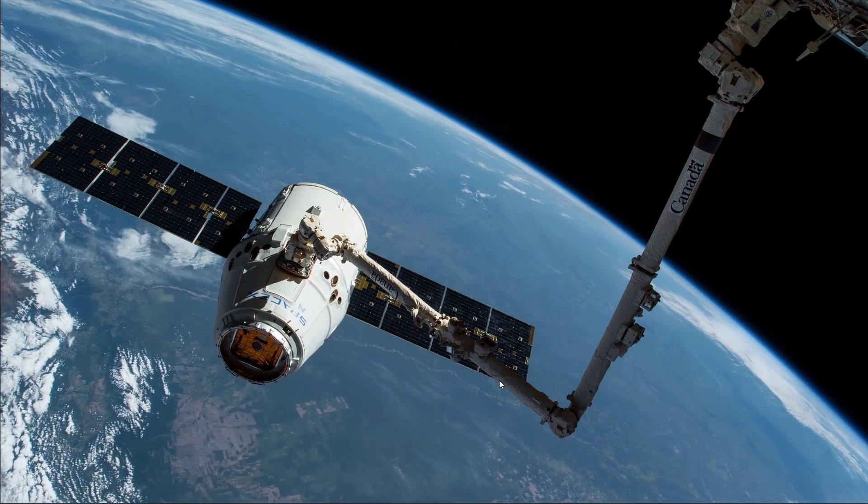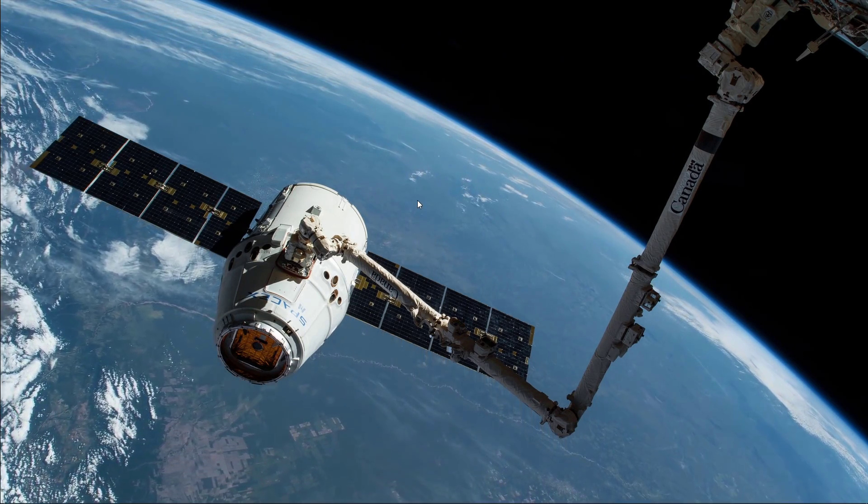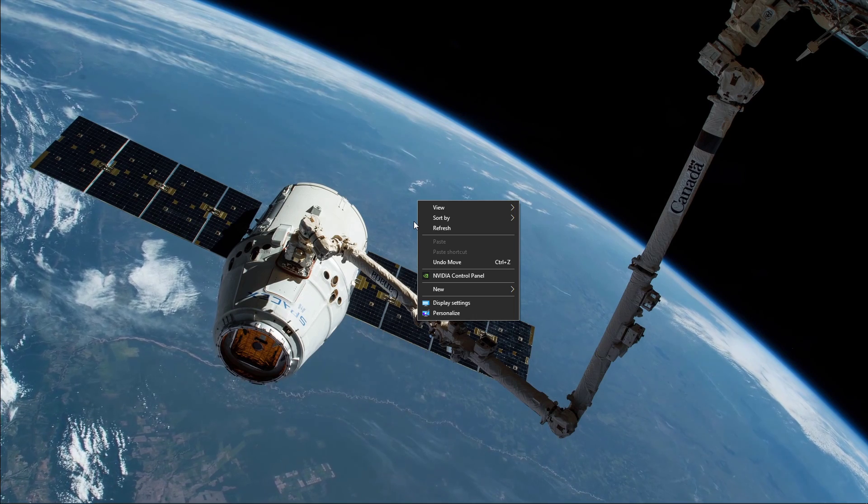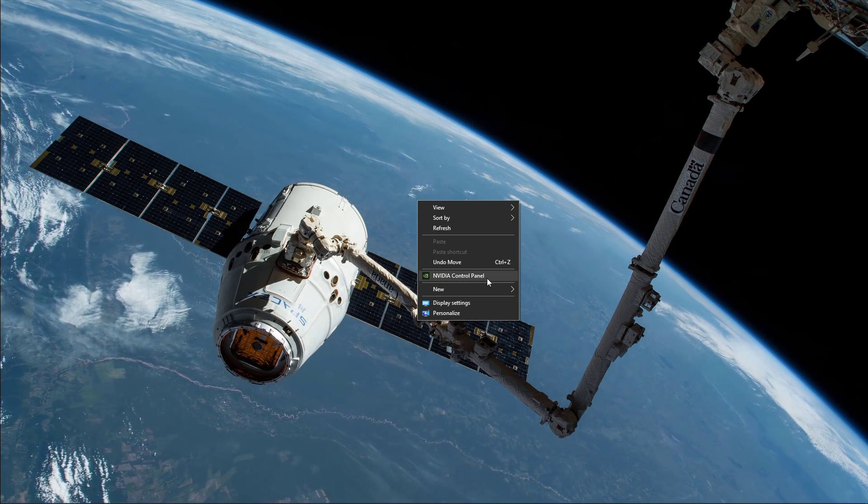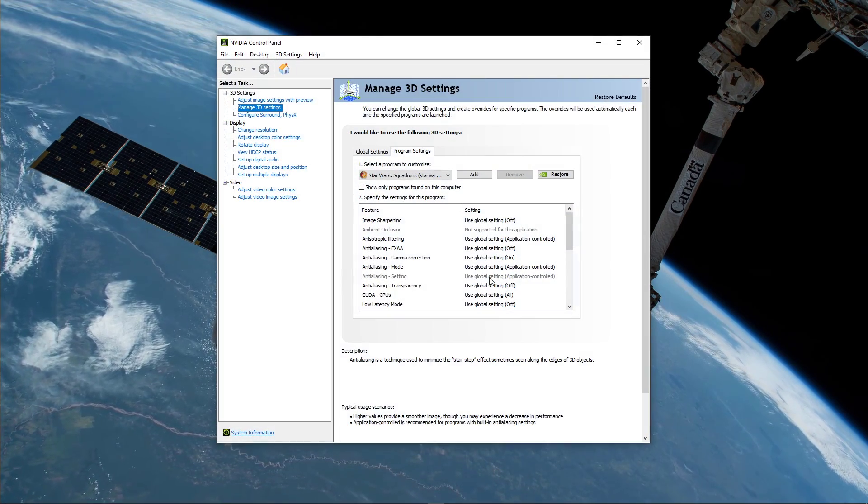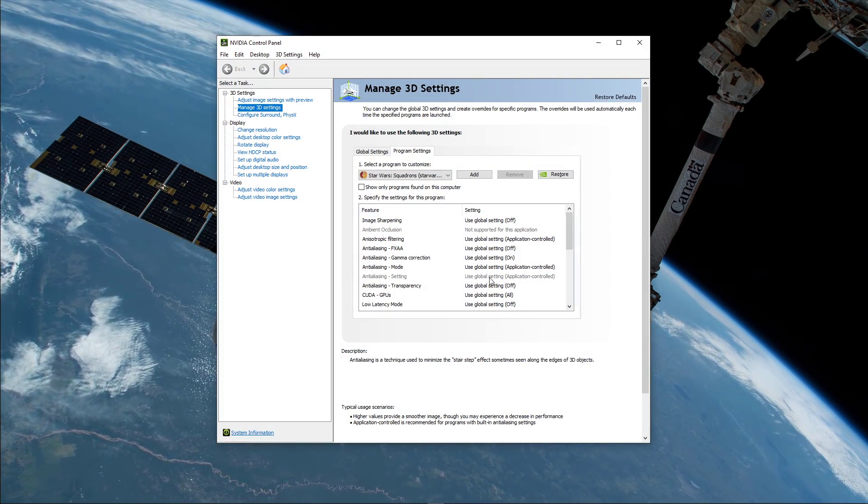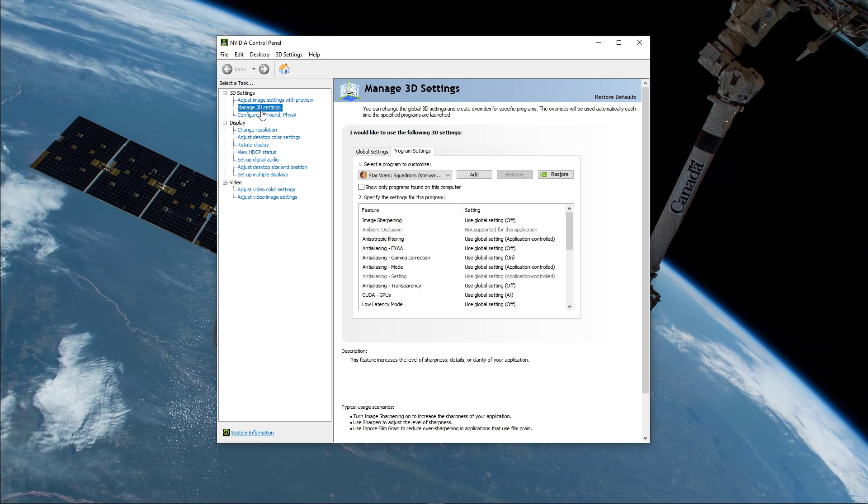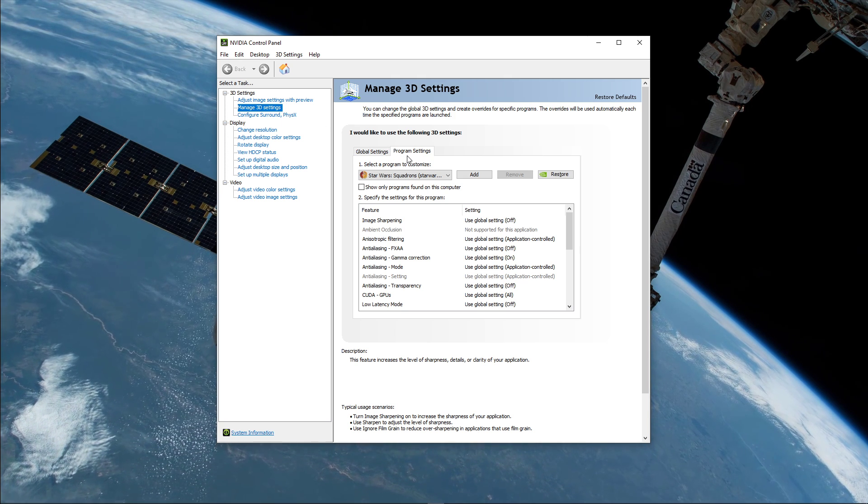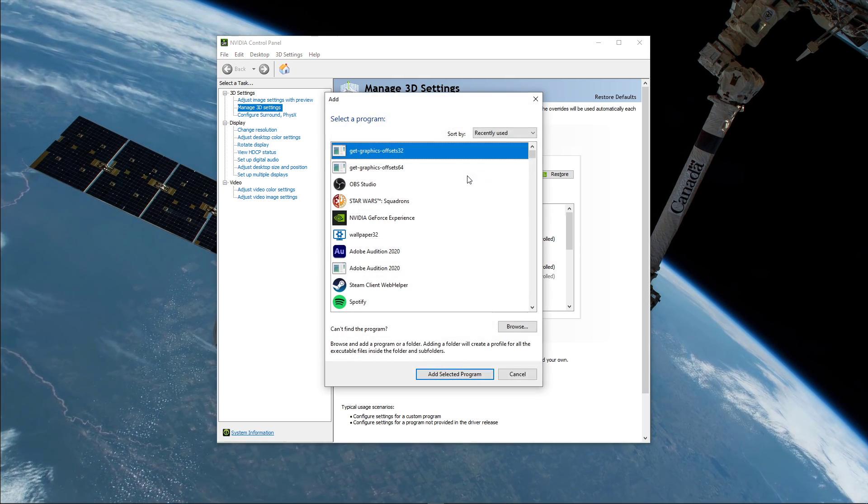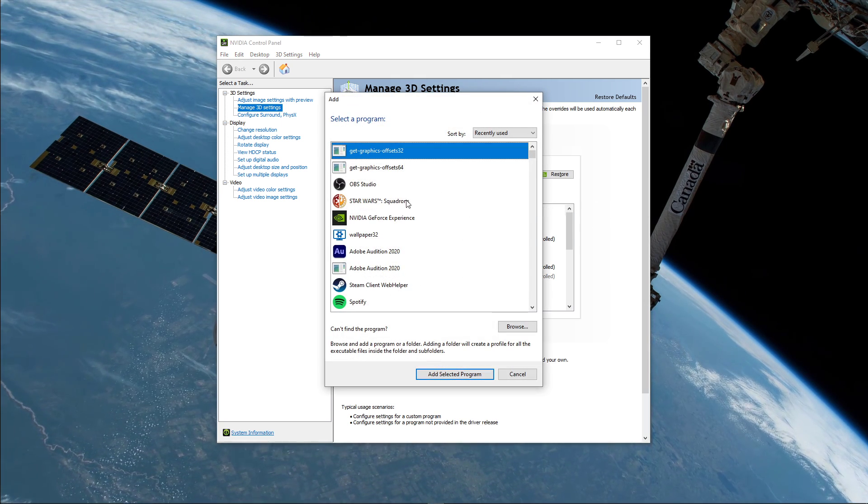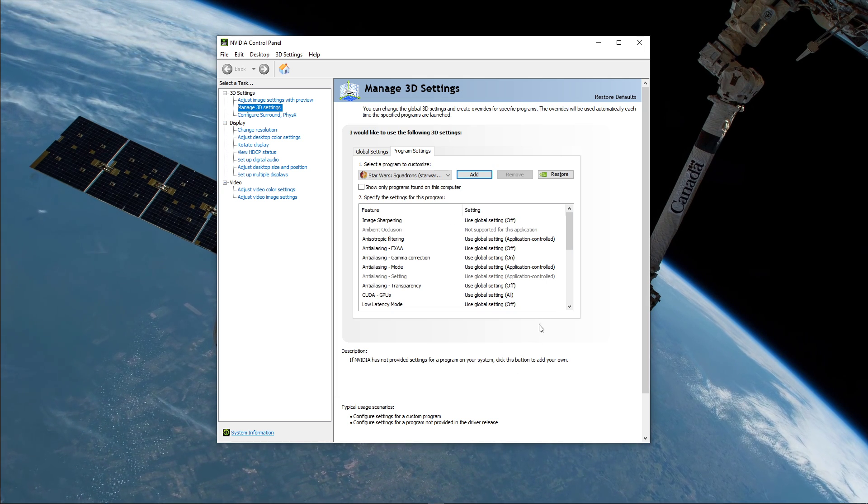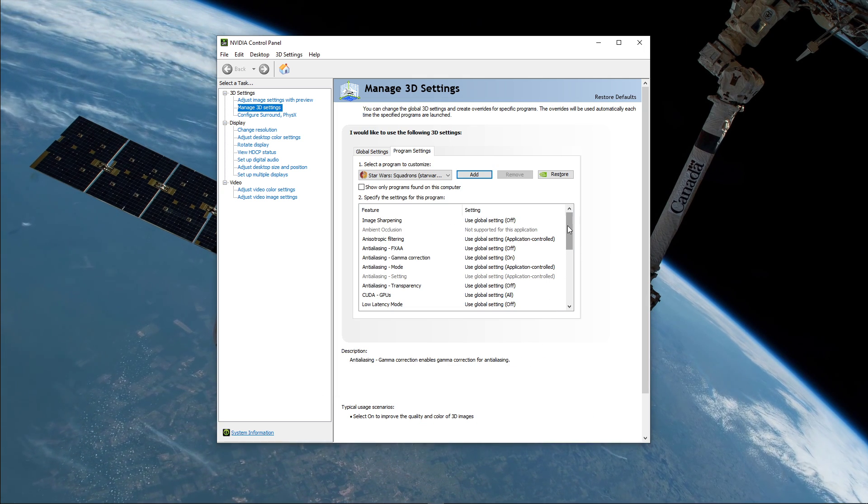Lastly, open up your Nvidia Control Panel or AMD equivalent by right-clicking your desktop and selecting it. Here, go to Manage 3D Settings and then Program Settings. Select to add a program to customize, and then add Star Wars Squadrons from the program list.